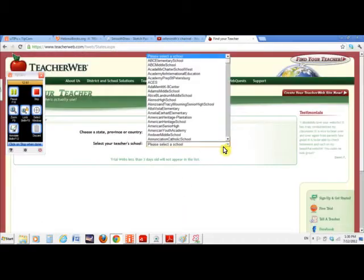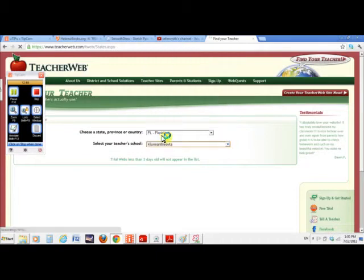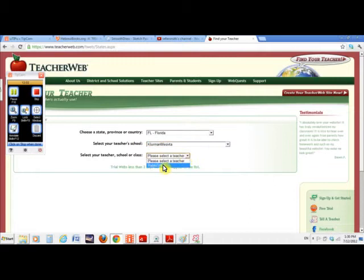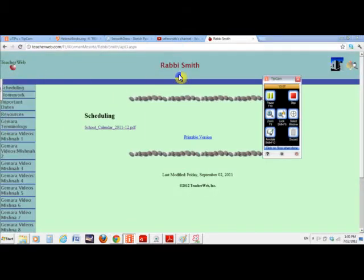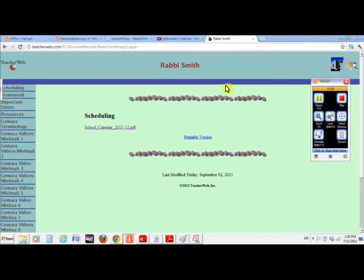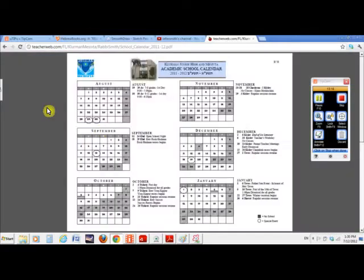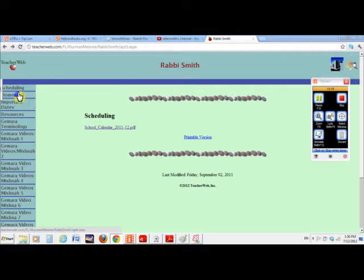So whatever the case is, I'm paying, I believe, 30 or 40 dollars a year for this site. But what it gives me, let's just go straight to me. I'm in Florida. I'm at Claremont Masifta. And my name is Rabbi Smith. Okay. So this is me. And I put up, you can put up your schedule. This was last year's calendar. I put it in here just to try to be fancy. Homework. I don't know what I wrote. I probably didn't write anything. I should have, but I didn't.